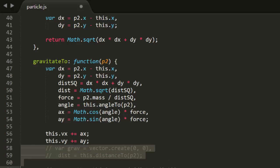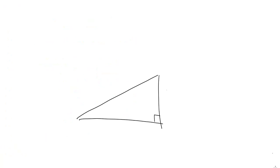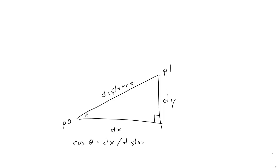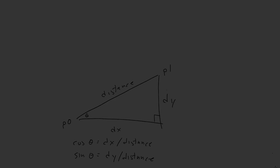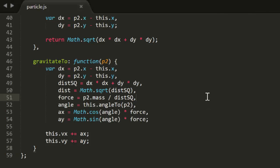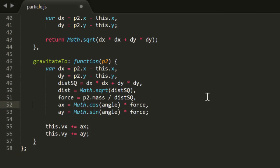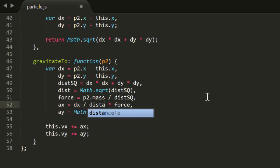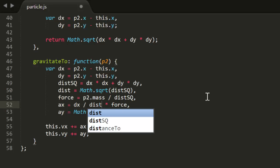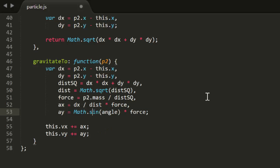Now, here's another optimization trick. If you look at the triangle that these two particles form, distance is the hypotenuse, dx is the adjacent side to the angle, and dy is the opposite. So the cosine of this angle is dx divided by distance, and the sine is dy divided by distance. So there's no real reason to get this angle and find its sine and cosine. We can just divide the values we already have sitting there. Going back to our code, we can remove all this angle stuff and use dx divided by distance and dy divided by distance instead. We just saved three calls to trig functions, replacing them with two simple divisions.